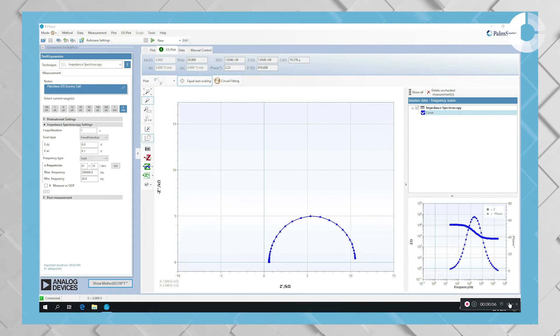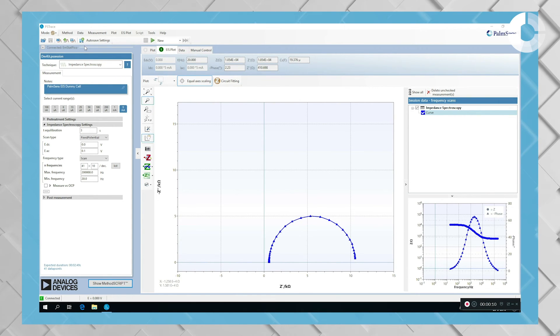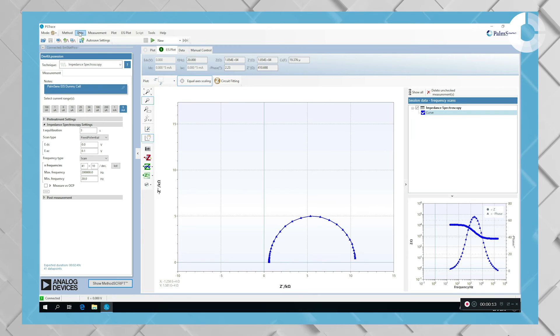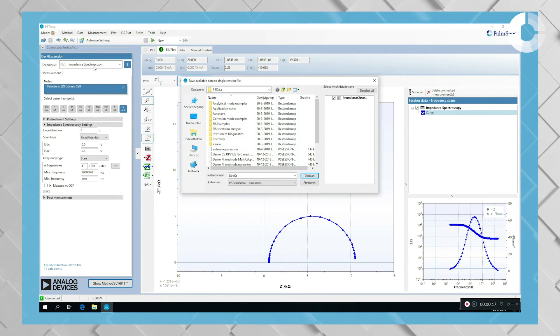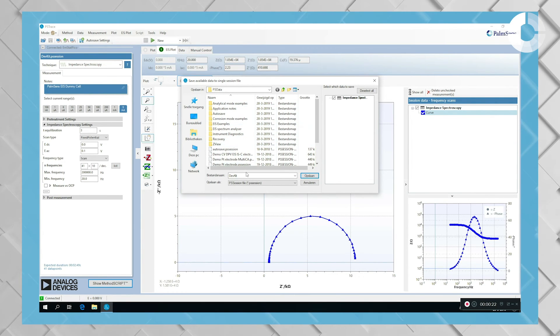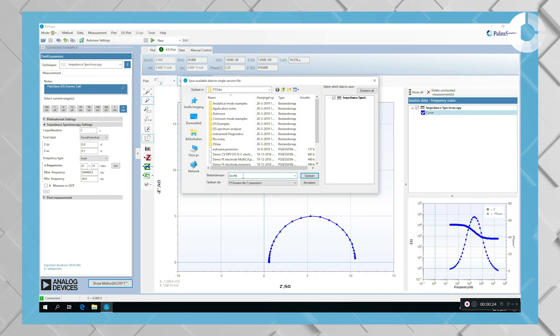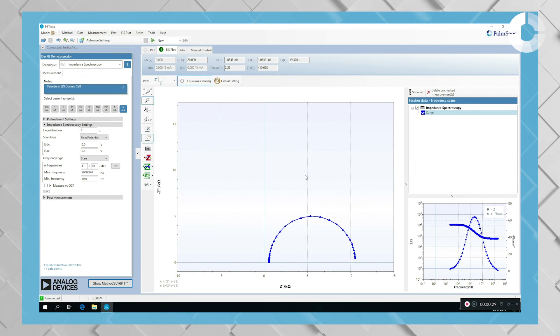After your measurement is finished, you can easily save it by going to the top menu to the data button and press save data. And then choose the folder where you want to save your data, enter a name, demo for example, and save your file.